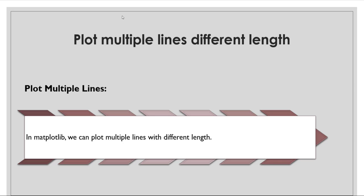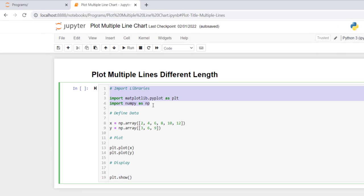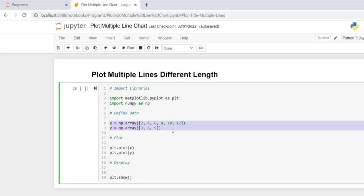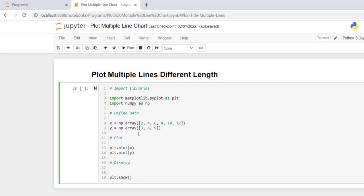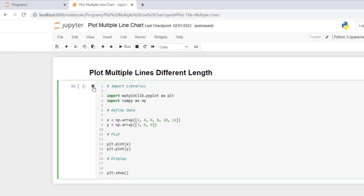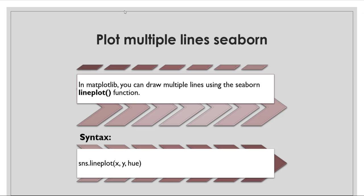Next topic: plotting multiple lines with different lengths. In matplotlib we can plot multiple lines with different lengths. I import matplotlib and numpy, define data coordinates of different lengths using numpy's array function, call the plot function twice, then call show. From the output you can clearly see that the lines are of different lengths.